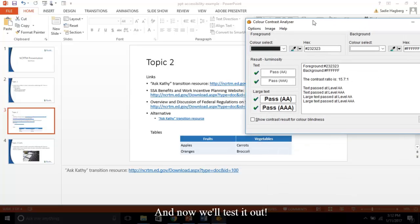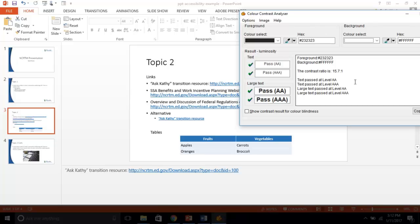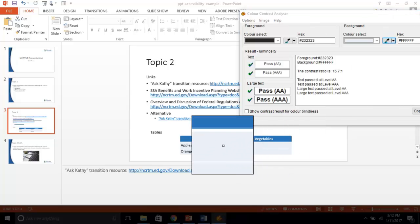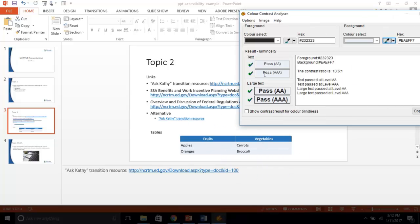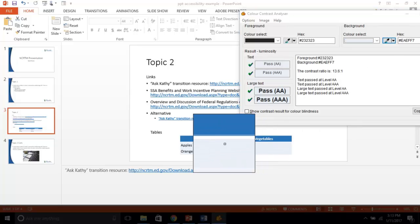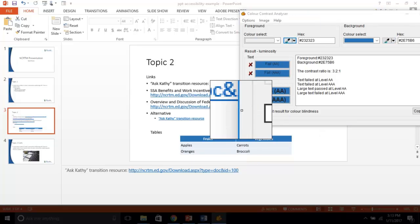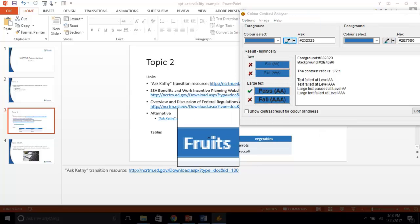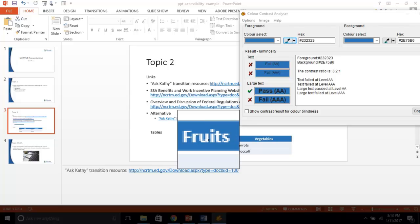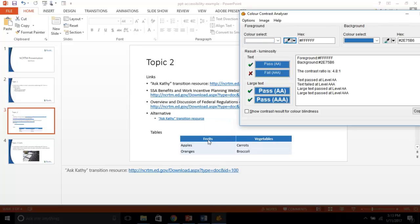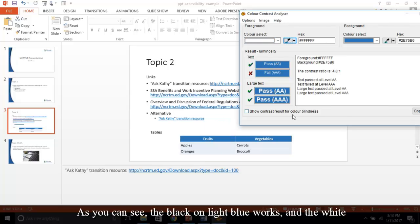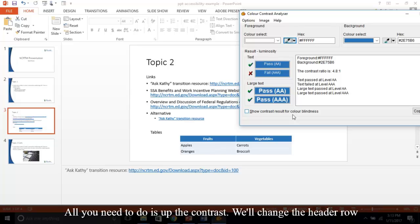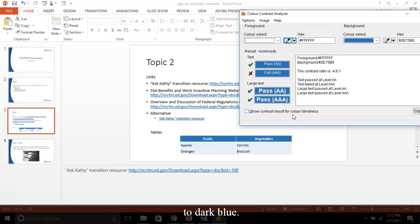And now we'll test it out. As you can see, the black on light blue works, and the white on medium blue does not. No worries, all you need to do is up the contrast. We'll change the header row to dark blue.